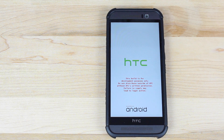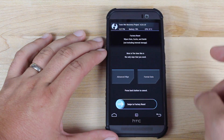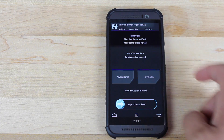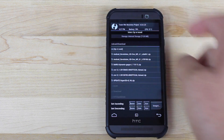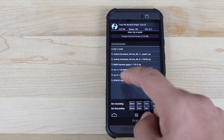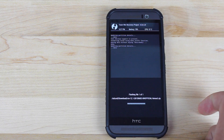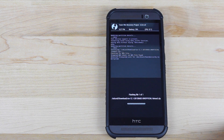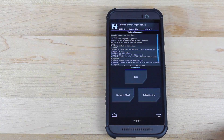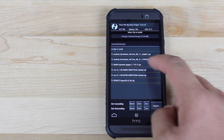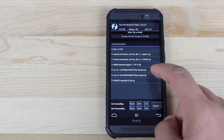That's going to boot into Team Win Recovery Project. From here, go ahead and wipe data, then go back and navigate to install. We're going to go to that June 2nd build and flash it.